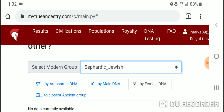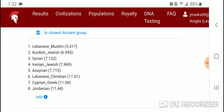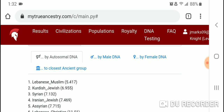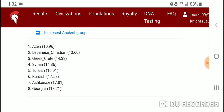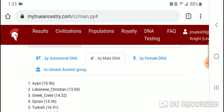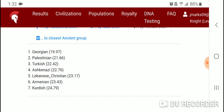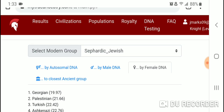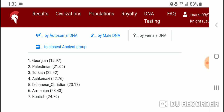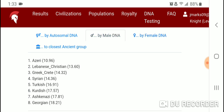Let's check out Sephardic Jewish. The top eight autosomal closest populations are Lebanese Muslim, Kurdish Jewish, Syrian, Iranian Jewish, Assyrian, Lebanese Christian, Cyprian Greek, and Jordanian. By Y-DNA: Azeri, Lebanese Christian, Greek Crete, Syrian, Turkish, Kurdish, Ashkenazi, and Georgian. By mtDNA: Georgian, Palestinian, Turkish, Ashkenazi, Lebanese Christian, Armenian, and Kurdish.